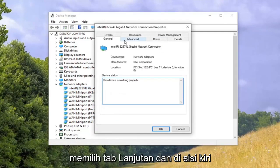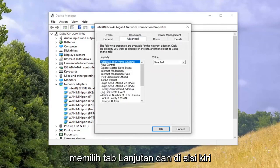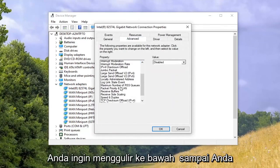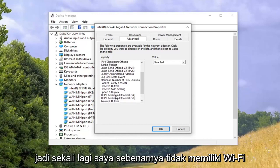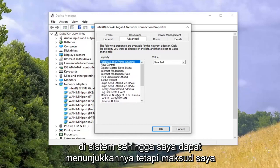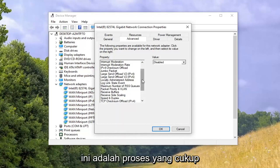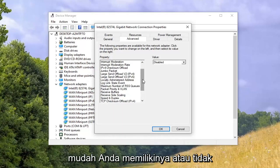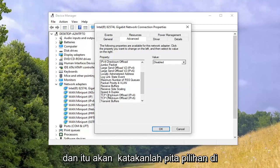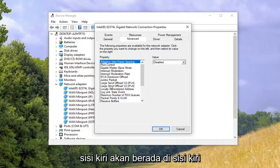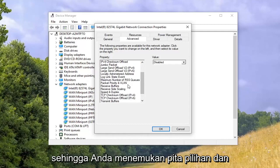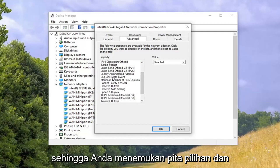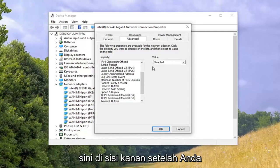Select the Advanced tab. On the left side, scroll down until you find something that says 'Preferred Band.' I don't actually have Wi-Fi on this system so I can't show it, but either you have it or you don't. It will say 'Preferred Band' on the left side, listed in alphabetical order. Once you locate it, change the value on the right side.